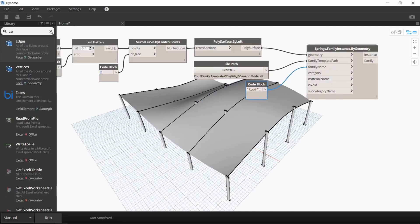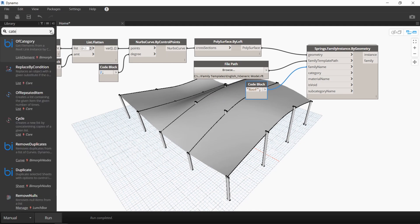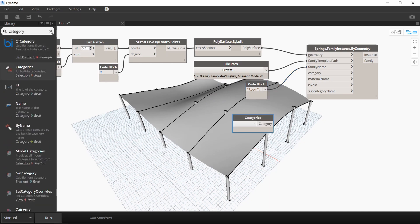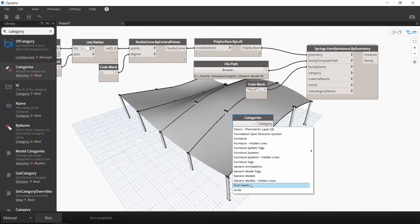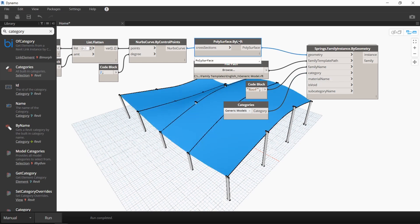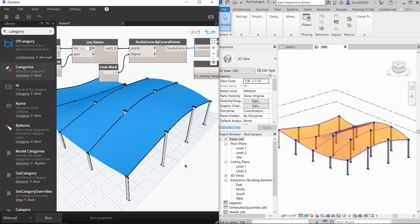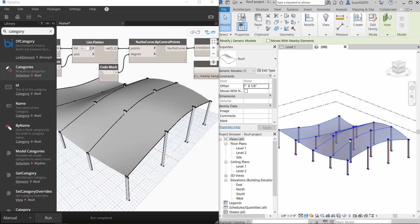We also need to specify the category. So I'm going to use a simple categories node and say that this is going to be a generic model. Now when you run it, you'll see that the surface is now accessible in your Revit project and it can be manipulated.